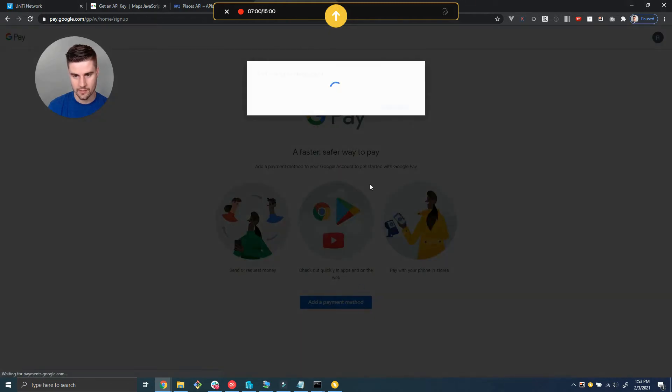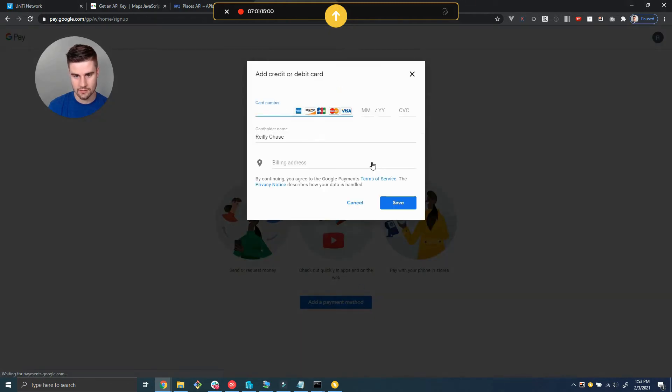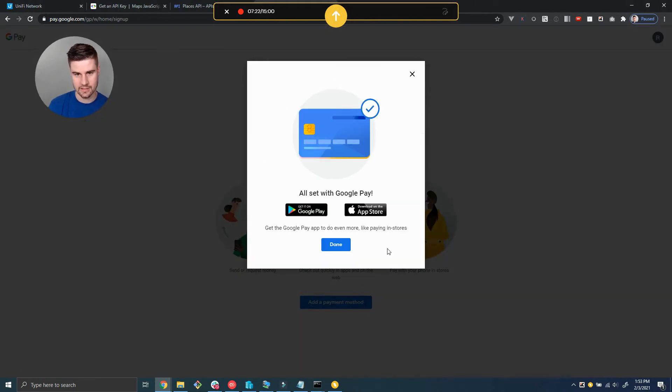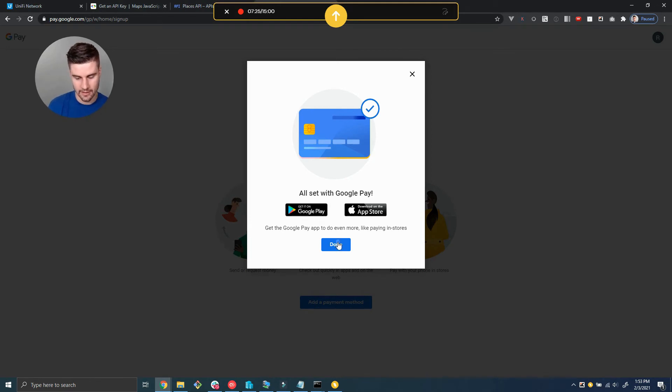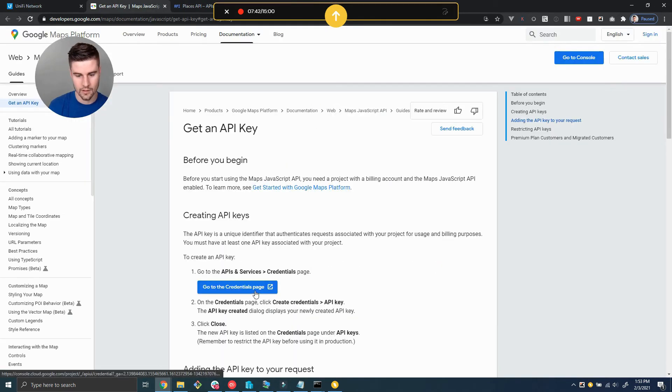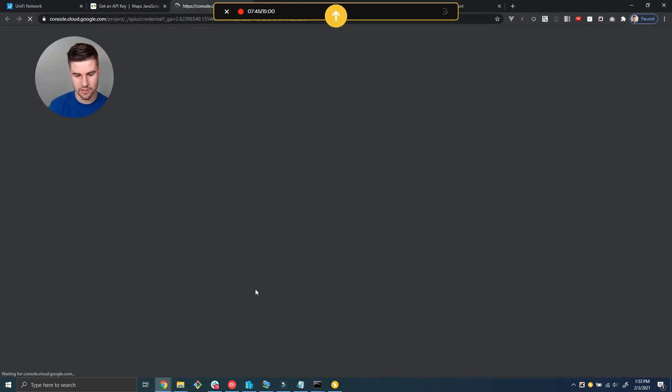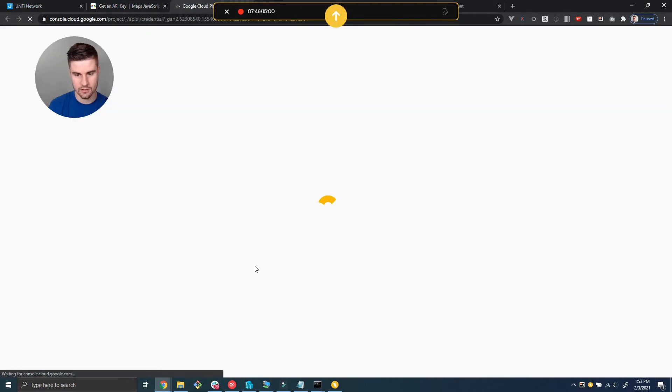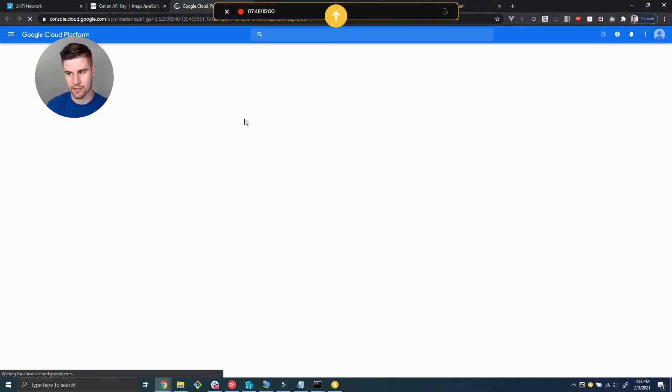Add a payment method. Now obviously I skipped the part where I typed in my credit card number, but I'll go ahead and do that. Let's switch back over to the API credentials page and we're going to create that API key.